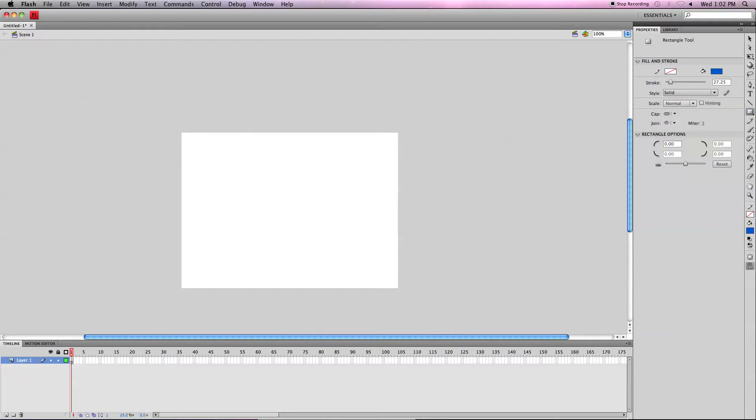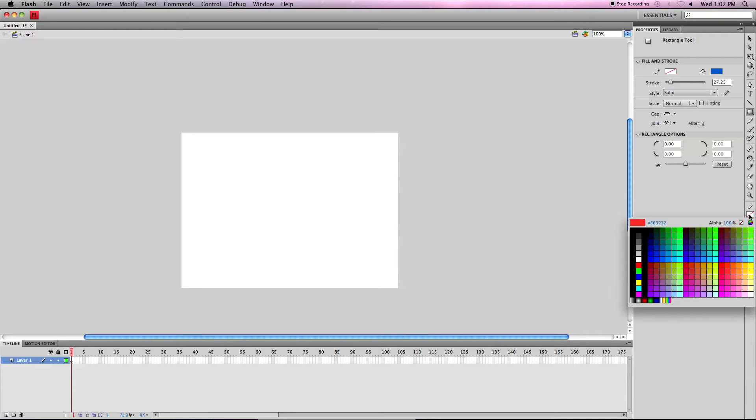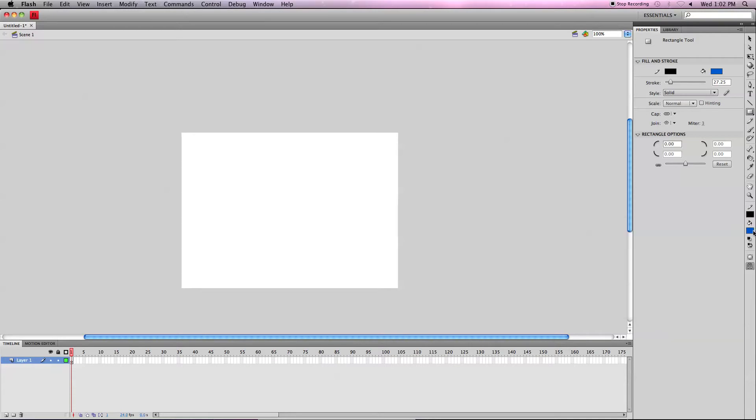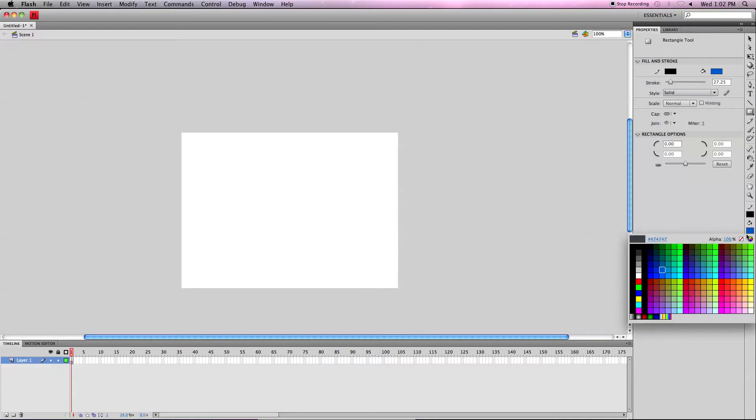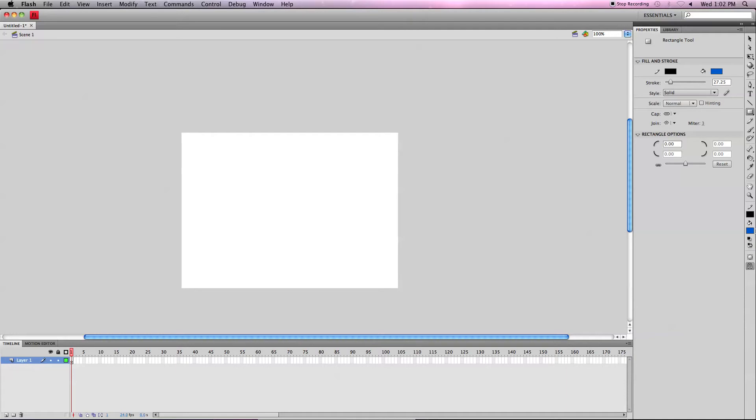Over here you can find your stroke and fill colors. You can choose a stroke, let's choose green, and for the fill, I guess we'll keep it on blue.